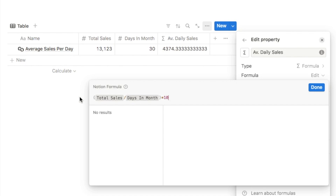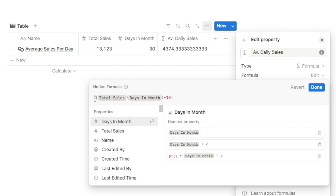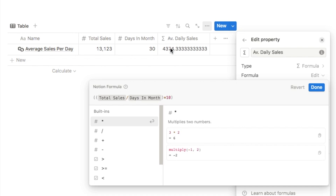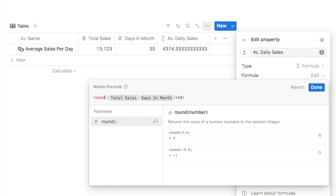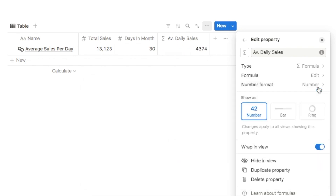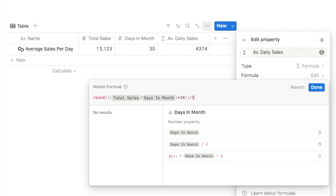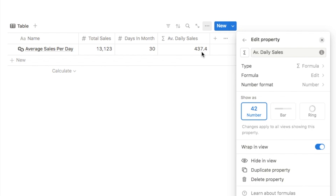Going back into the formula, I'll isolate this entire expression by adding parentheses at the end and the beginning. Now that we've multiplied by 10, we apply the round function around everything — type 'round', open and close the parentheses — to round to the nearest whole number, removing all decimal points. Then we divide by 10 using the forward slash symbol. Clicking done adds the decimal point back into place, and we've successfully rounded to one decimal place.